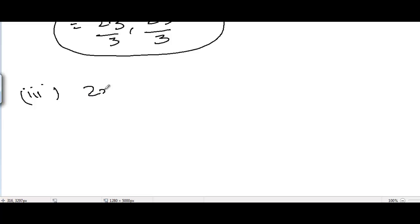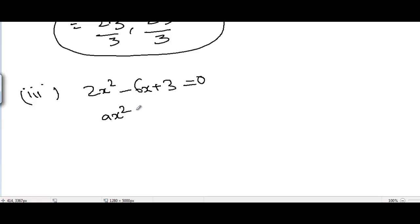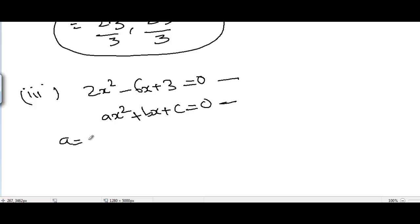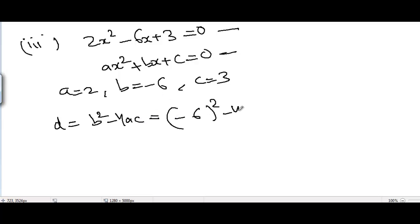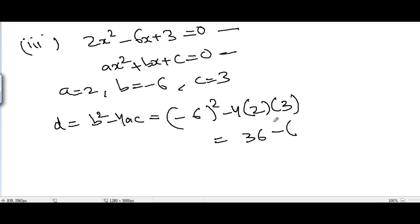For part 3, the equation is 2x² - 6x + 3 = 0. Comparing with the general form, we get A = 2, B = -6, and C = 3. The discriminant D = B² - 4AC = (-6)² - 4 × 2 × 3 = 36 - 24 = 12.